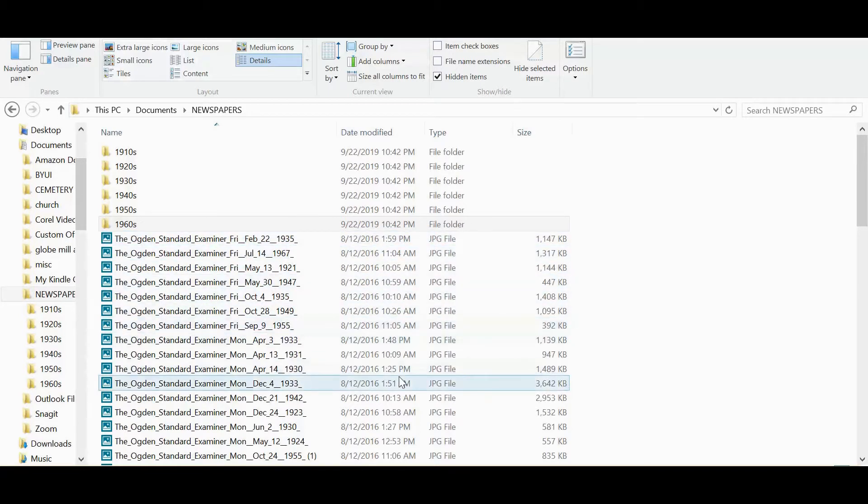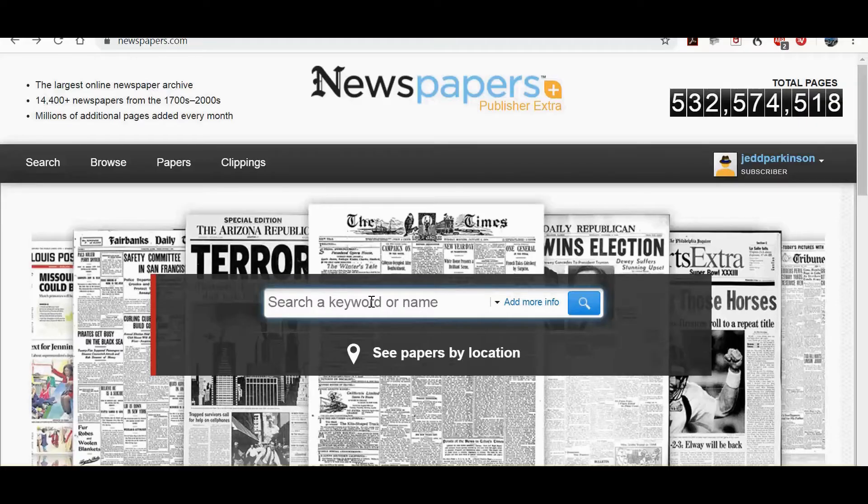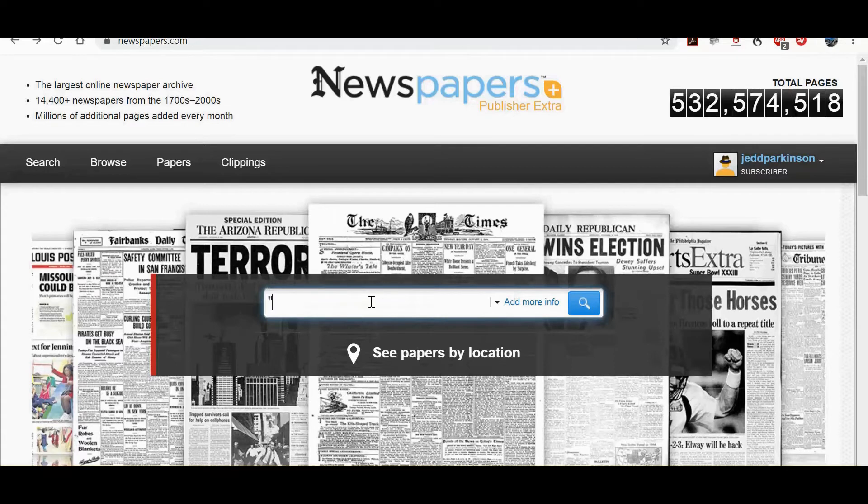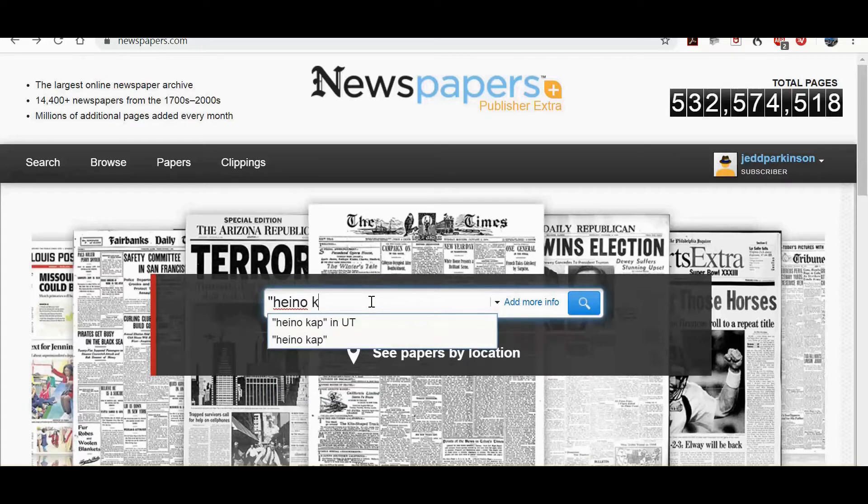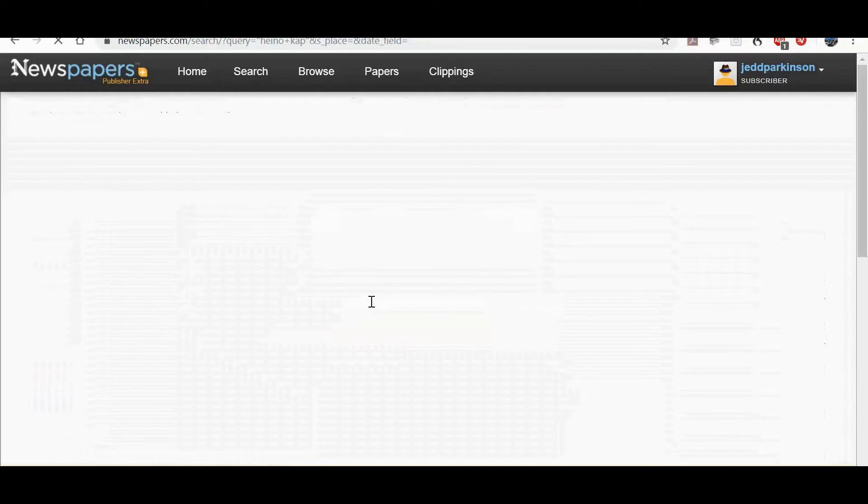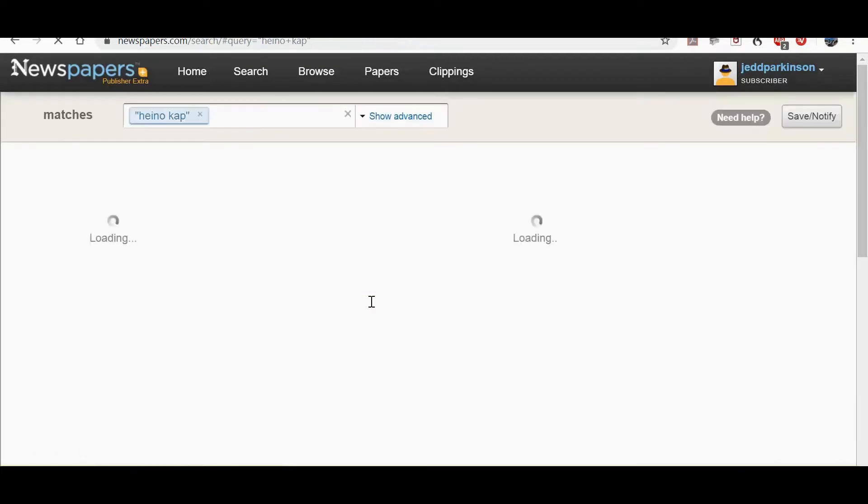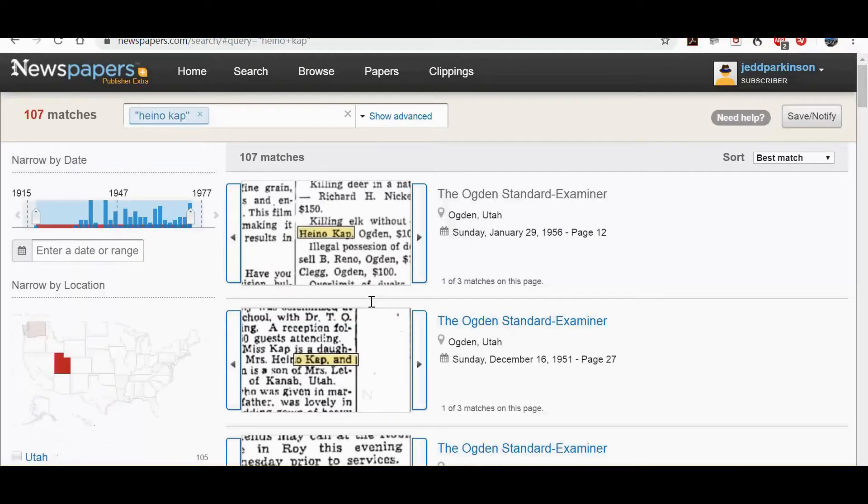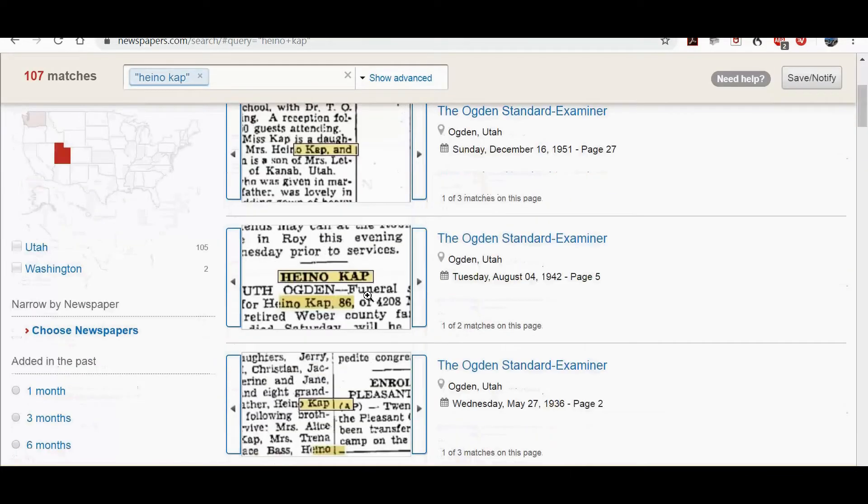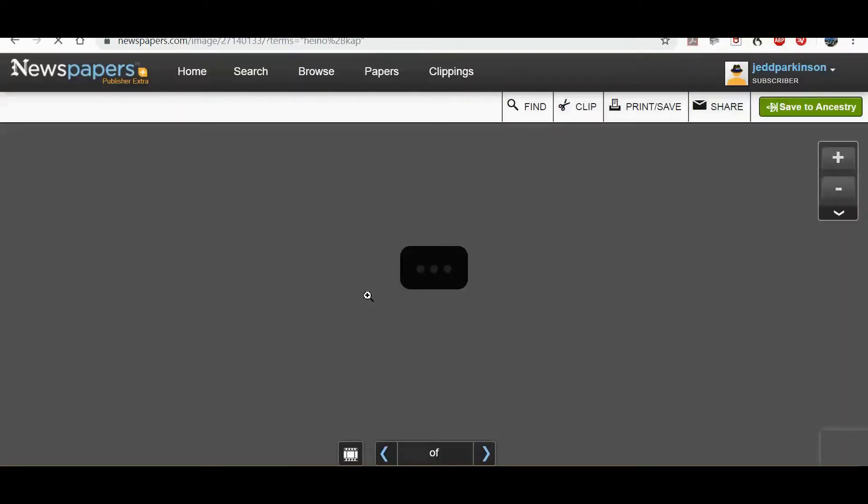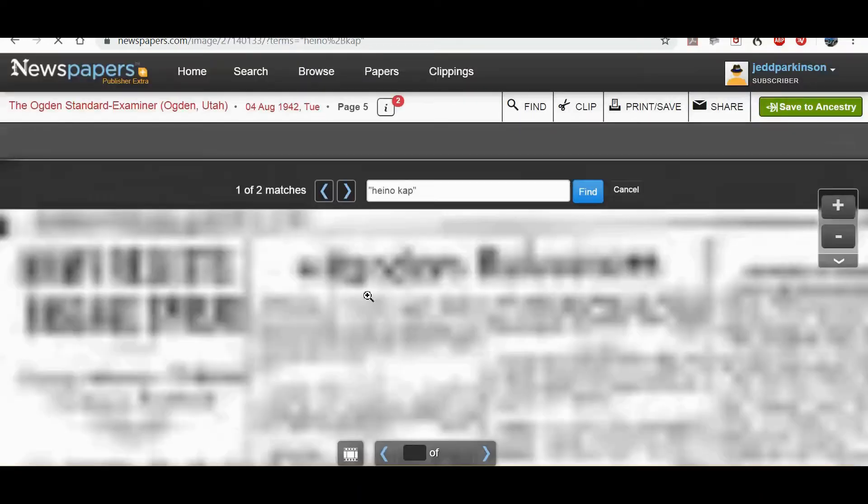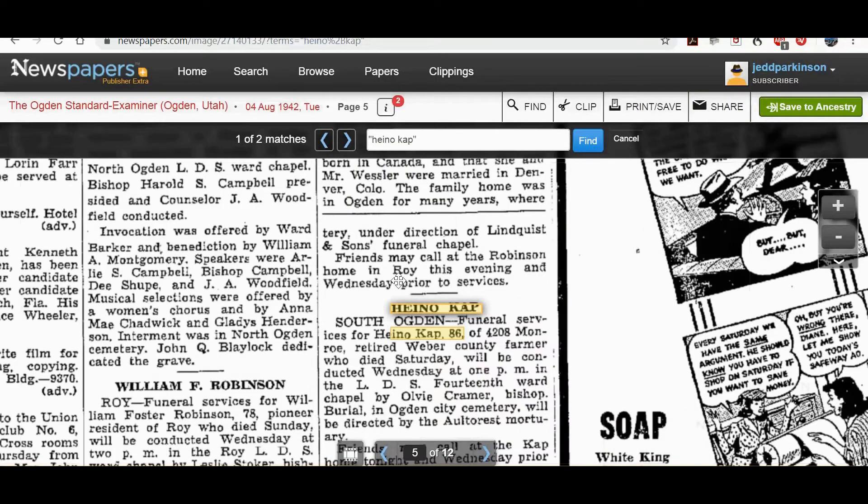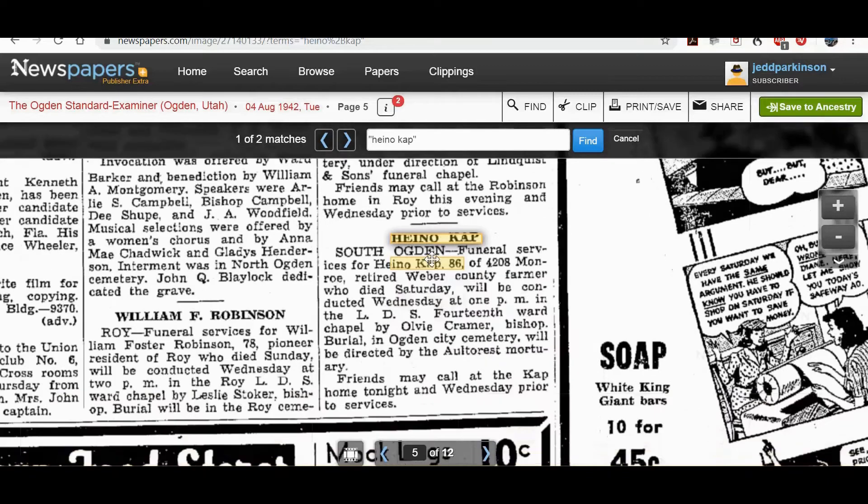Let me show you real quickly how you generate these files. Let's suppose we came into newspapers.com and I want to run a search for one of my ancestors and we'll see if we can find an article about him. Here's actually a funeral announcement. This is always a useful one that will have a lot of useful information.